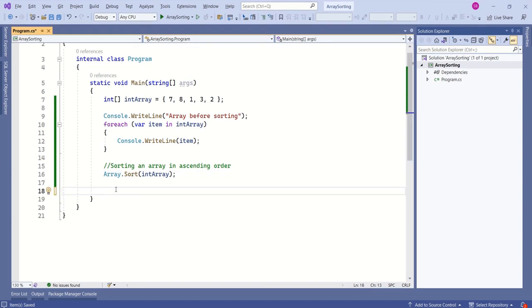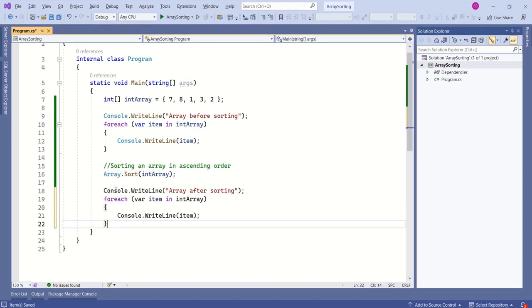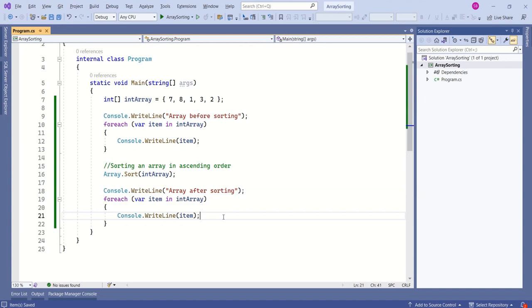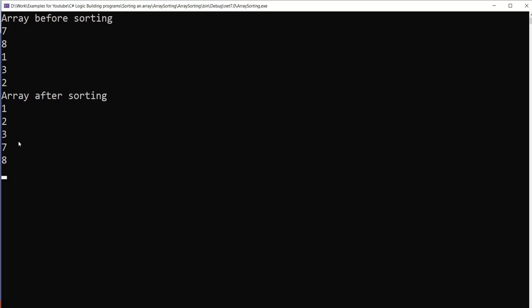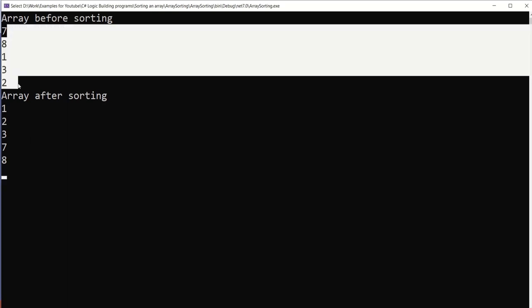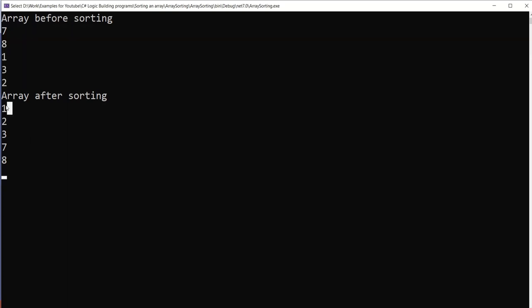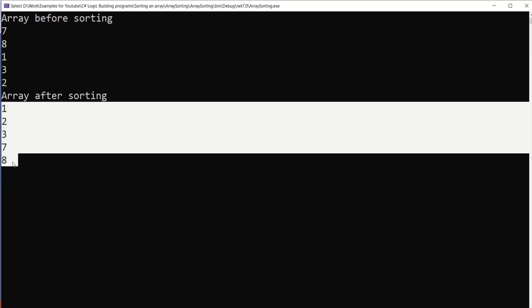Now we are going to print it again. Let's run our application and see if it is working or not. Click on this green arrow. See, this sort method has sorted the array in ascending order. This is before sorting and here we have the result after sorting.